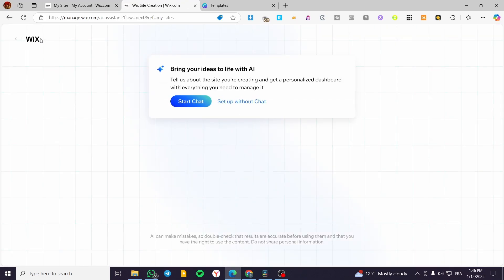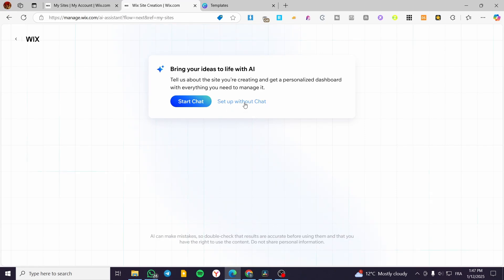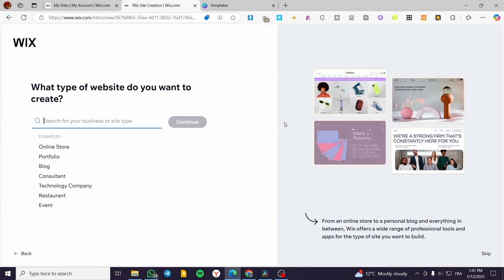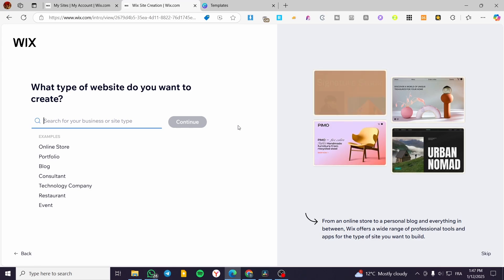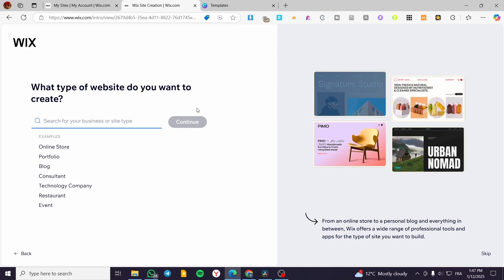Clicking that will take you to a page with the Wix ADI — the AI solution from Wix — which will help you get started. You can either start a chat, where it will ask you some questions, and based on your answers, the Wix ADI (Artificial Design Intelligence) will create a dashboard and design specific to your website. I'm going to use the manual method. If you click 'Start Chat,' it takes very little time — you only respond to a few questions.